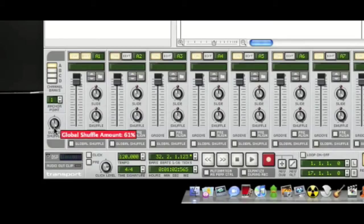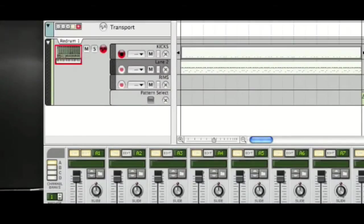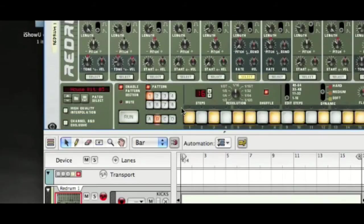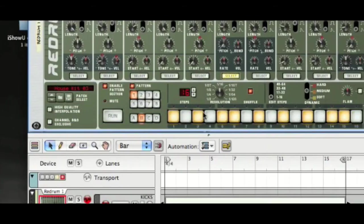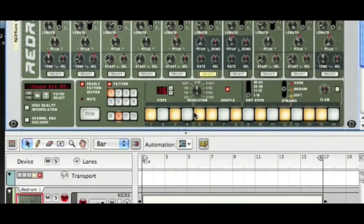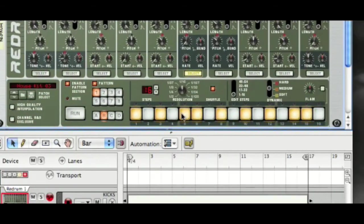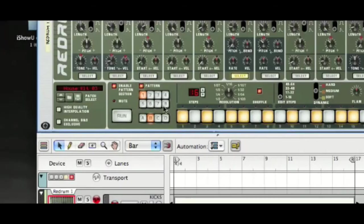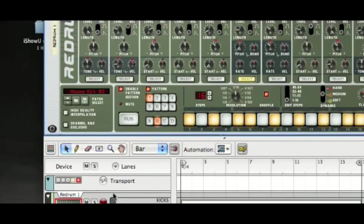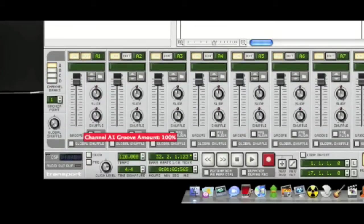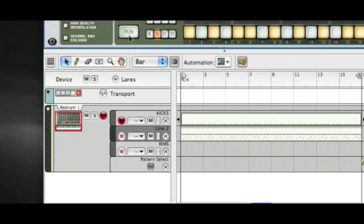And what the shuffle will do is now add some swing feel to any notes that are in between the traditional sixteenth beats. If we have a listen. If we turn shuffle off and play it back.